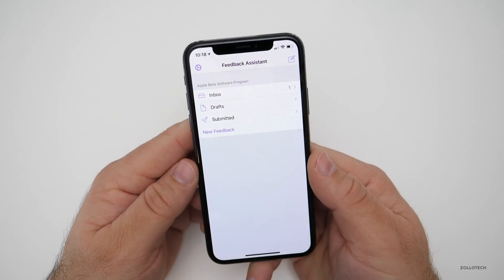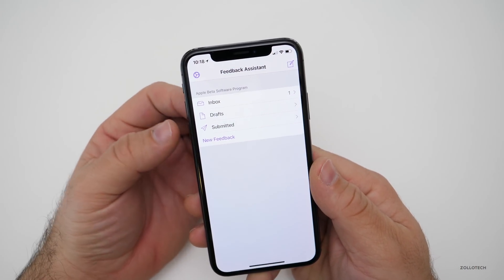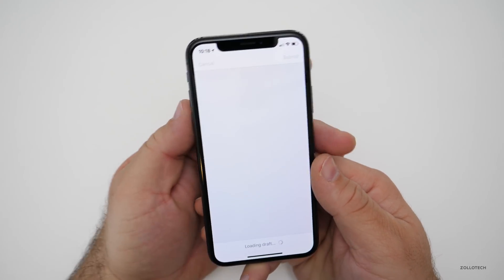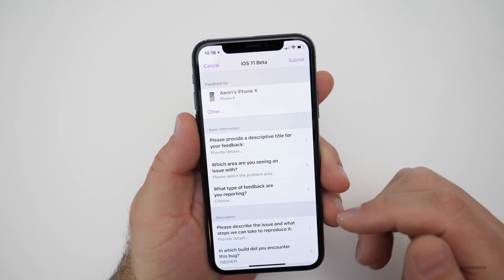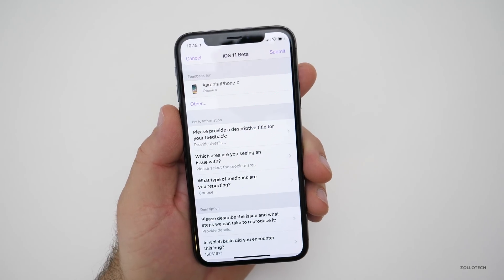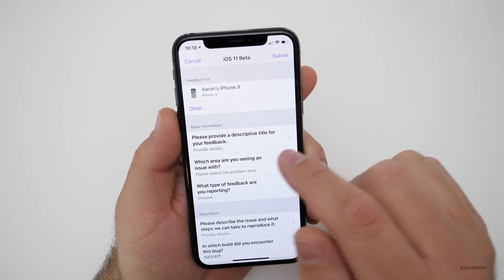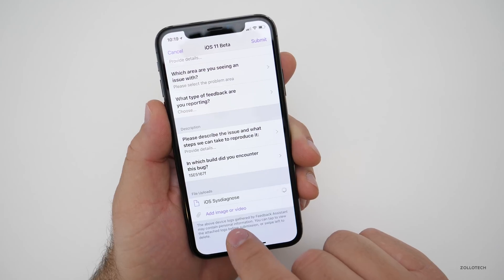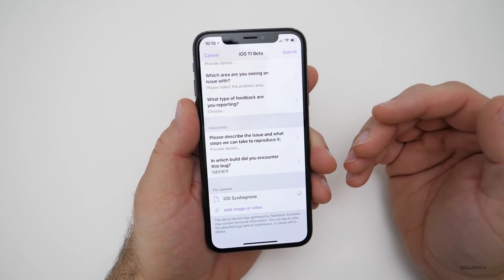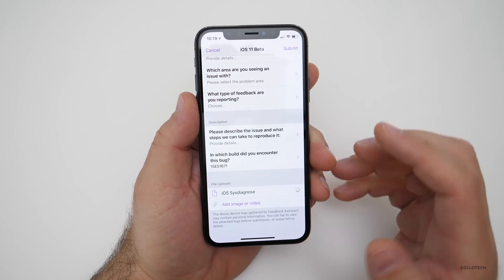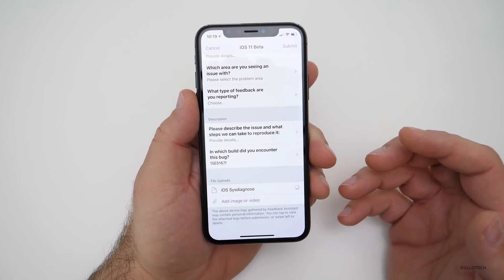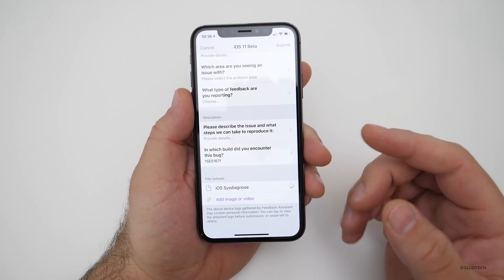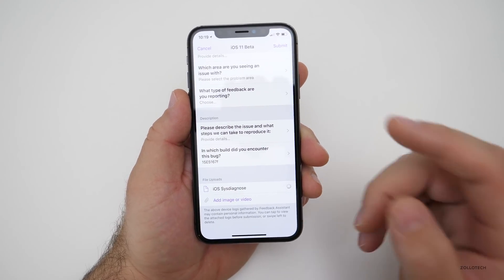You want to open the feedback app and log in. Once you're logged in, you'll see a screen that lets you track what you've submitted and give Apple feedback. If you want to submit a problem, go to new feedback — it will show your iPhone and give you options to send data to Apple. It asks you to provide a descriptive title, what area you're seeing an issue with, what type of feedback you're reporting, and you can add an image or video. Apple looks at all submissions as a whole and prioritizes the most common issues.